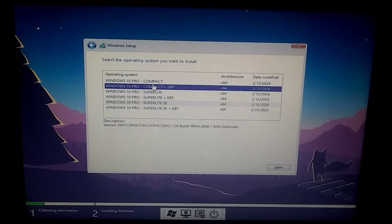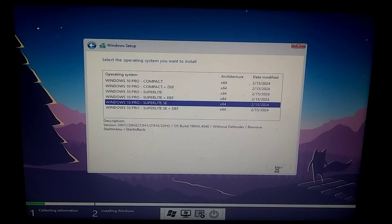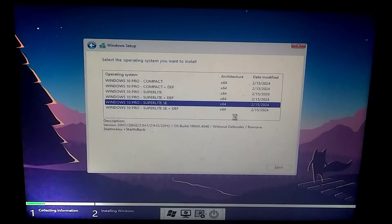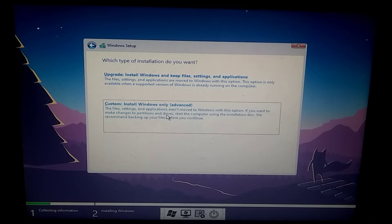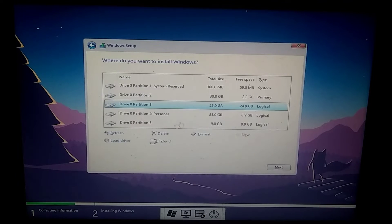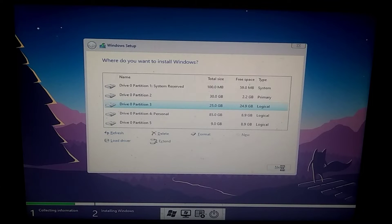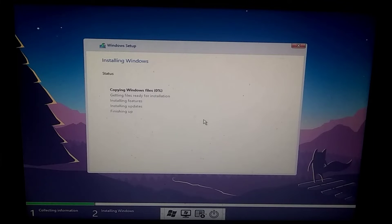However, if you need some security, you can choose the last option. After that, click on Custom and select the partition where you want to install it. Make sure that the partition you select does not contain the previous Windows installation.